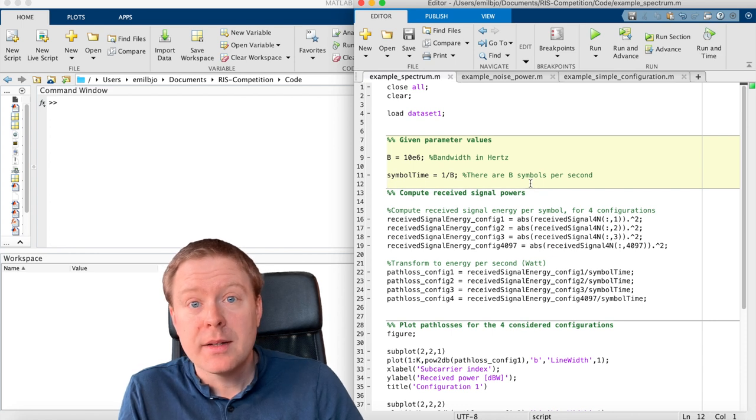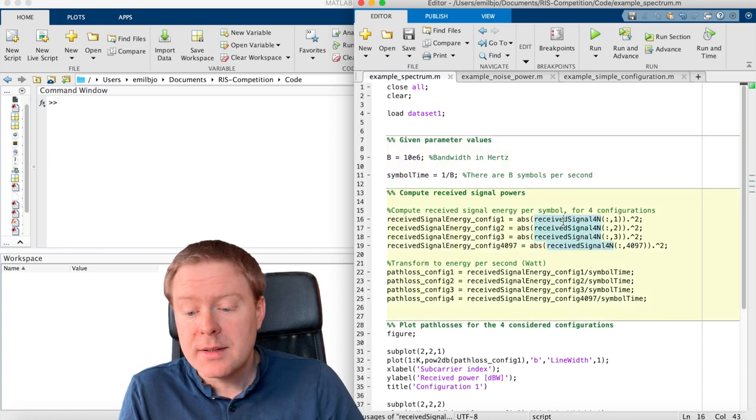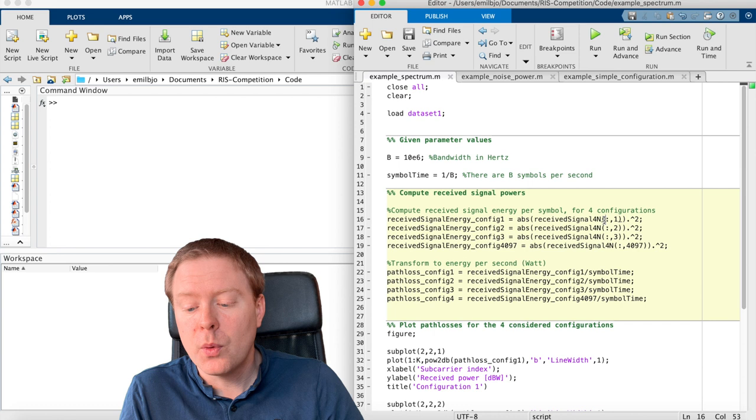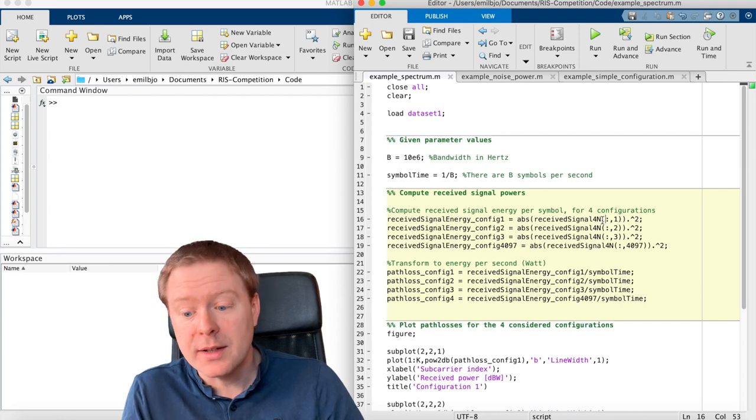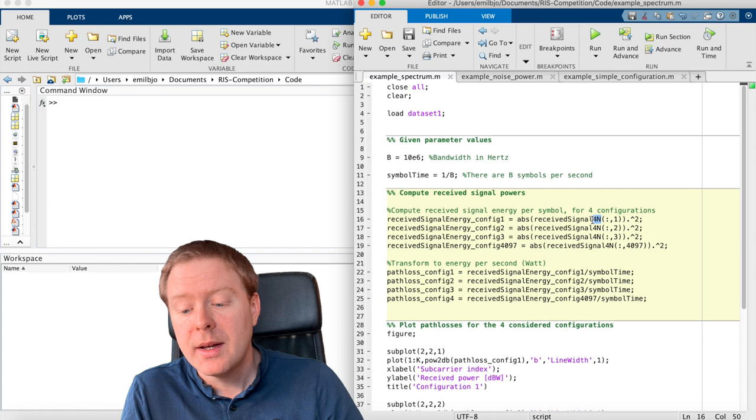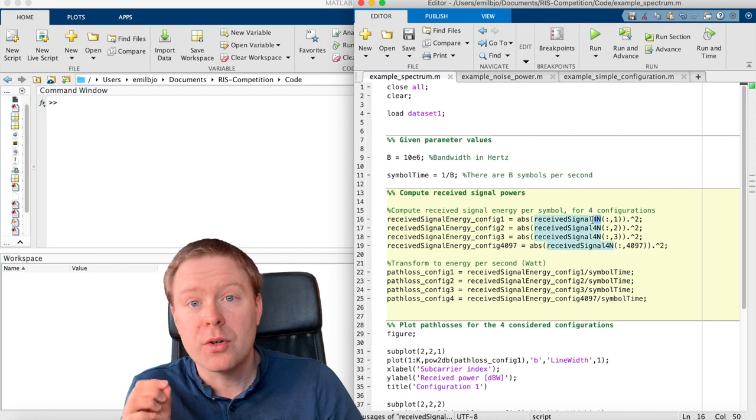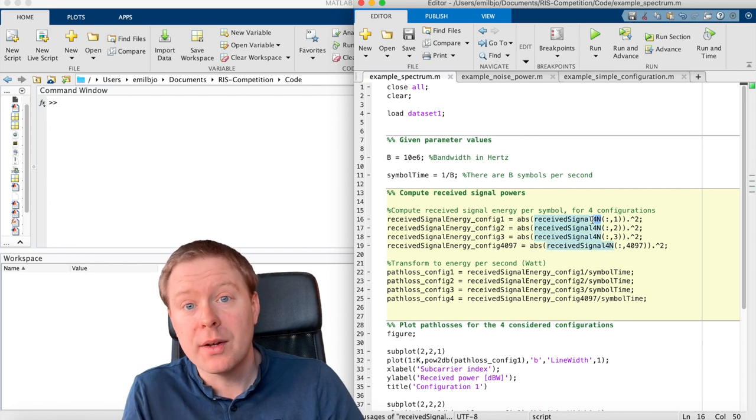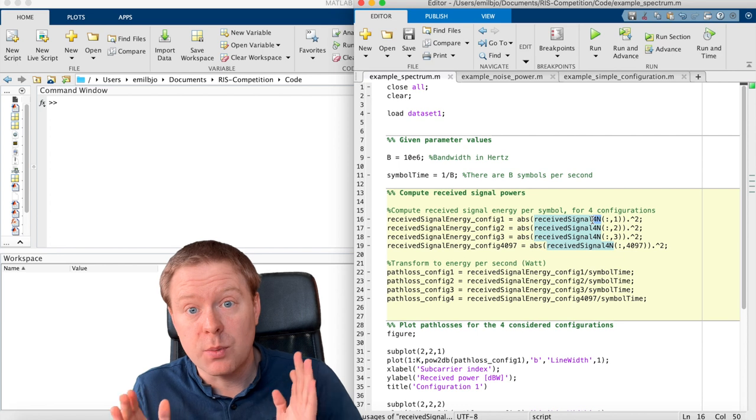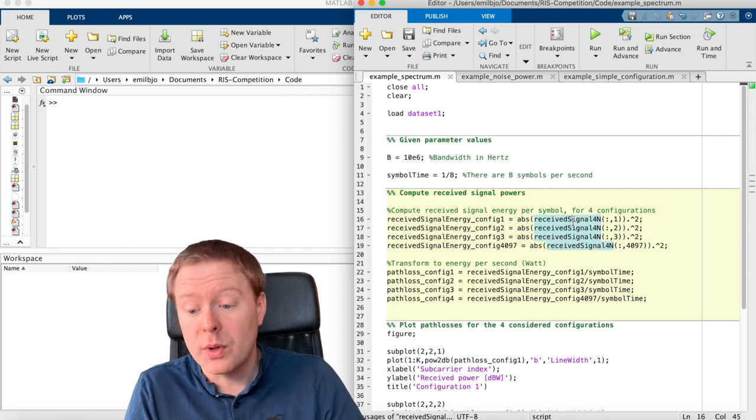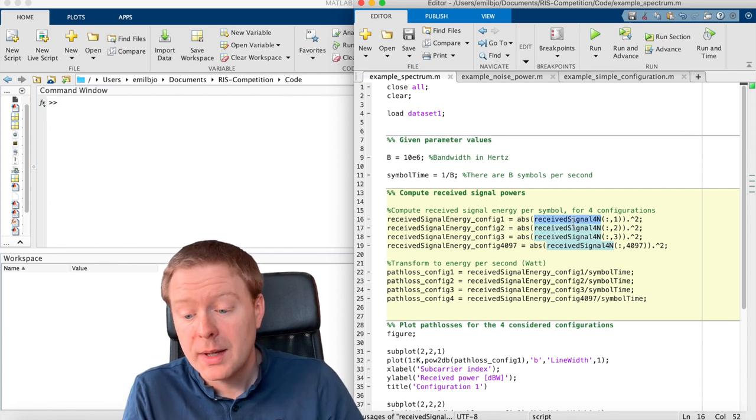In the data set there is something called Received Signal 4n. This is when we are transmitting a pilot signal, a length 4n, and we are trying to figure out what are the received signal different times. So that is what have been stored in this vector.